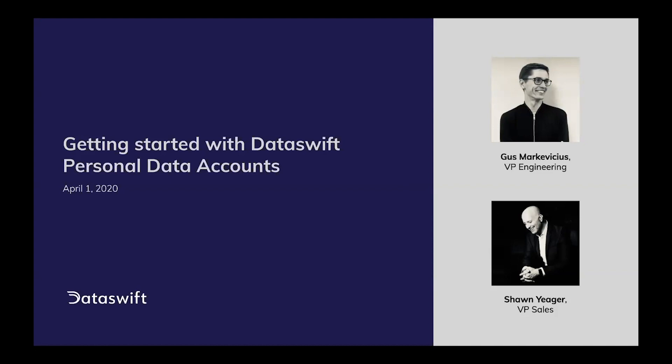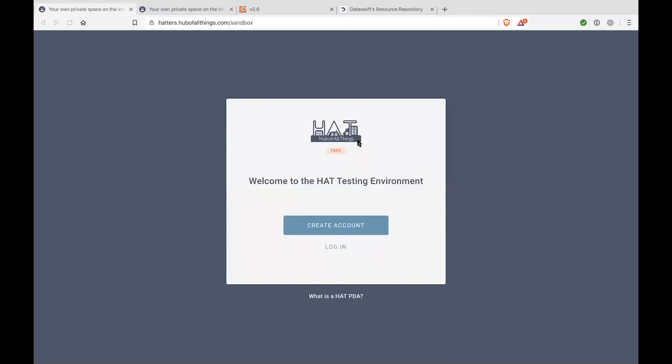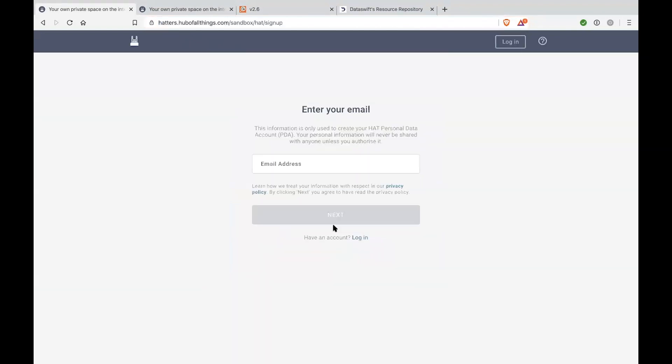Hi, everyone. Thanks, Sean. So without further delay, I will get into the presentation. I will start by quickly showing how we can sign up for a DataSwift personal data account in our testing environment and start playing with the API as quickly as possible. So first of all, you will need to head to the following URL address, that is hatters.hovelthings.com/sandbox. And over there, we simply go to create an account.